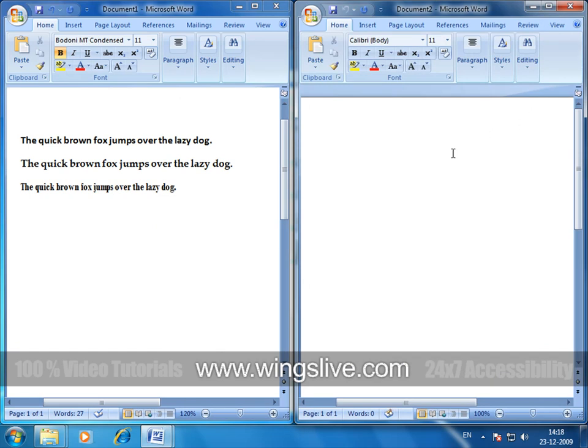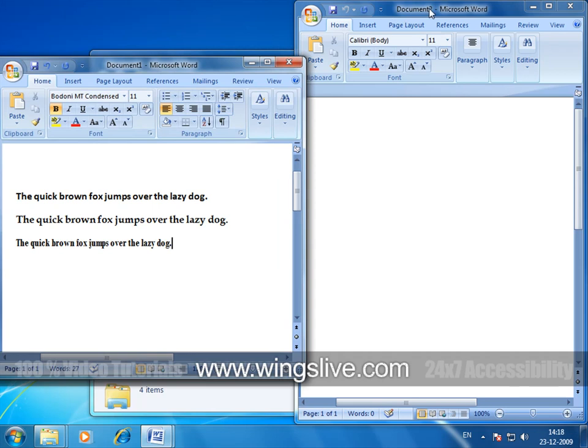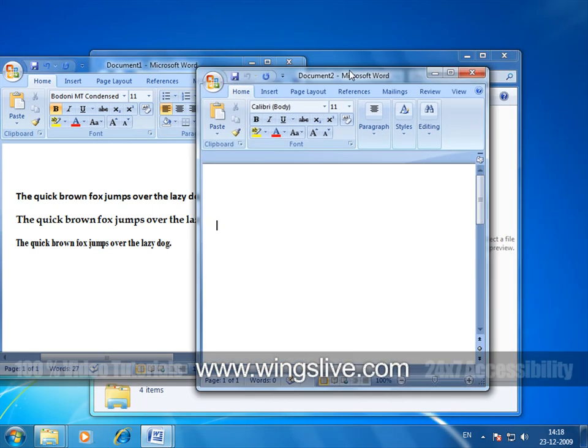Now you can go ahead and type in the contents in this document by copying from the other. And if you want to remove them, just drag and drop them back into the interface like that.